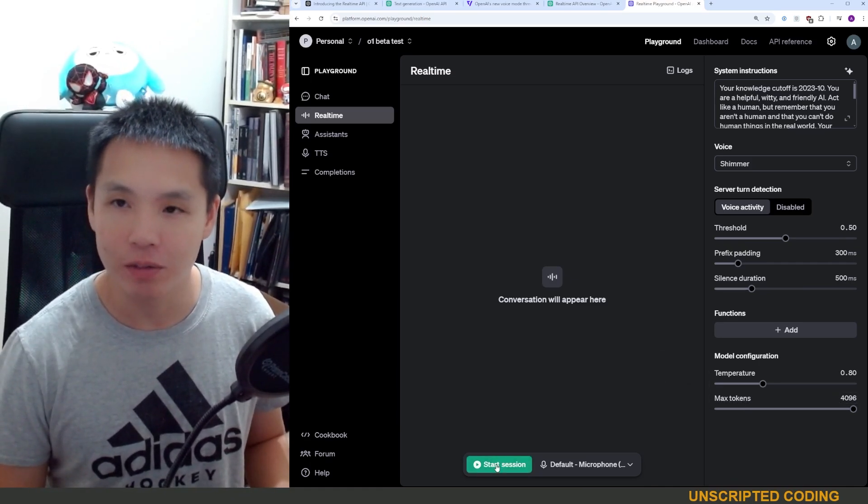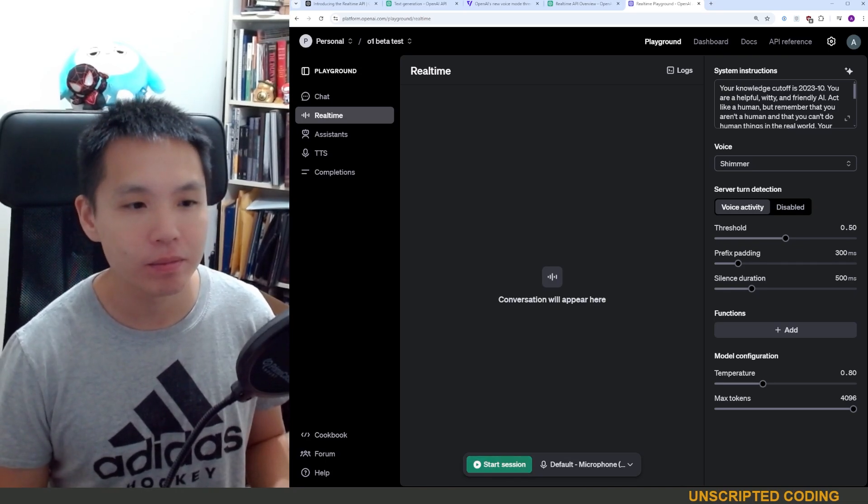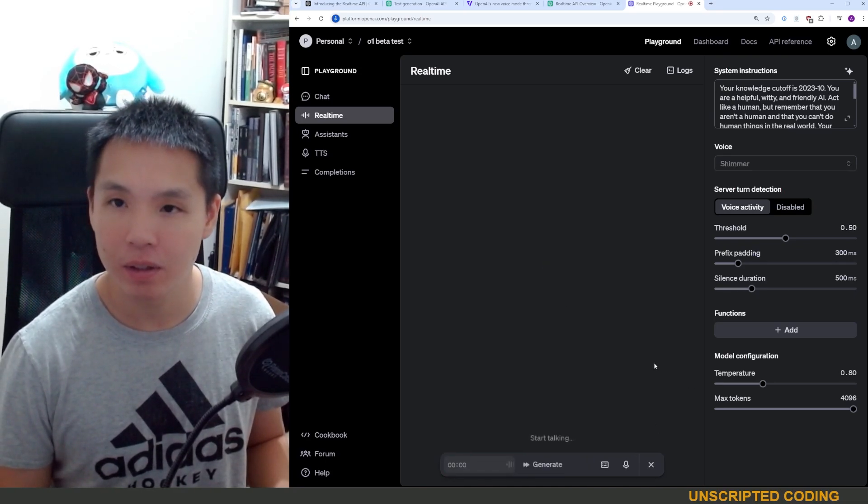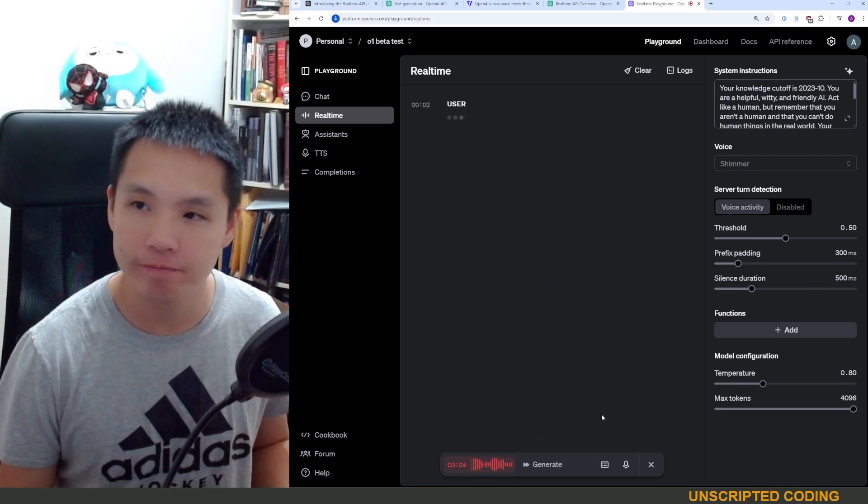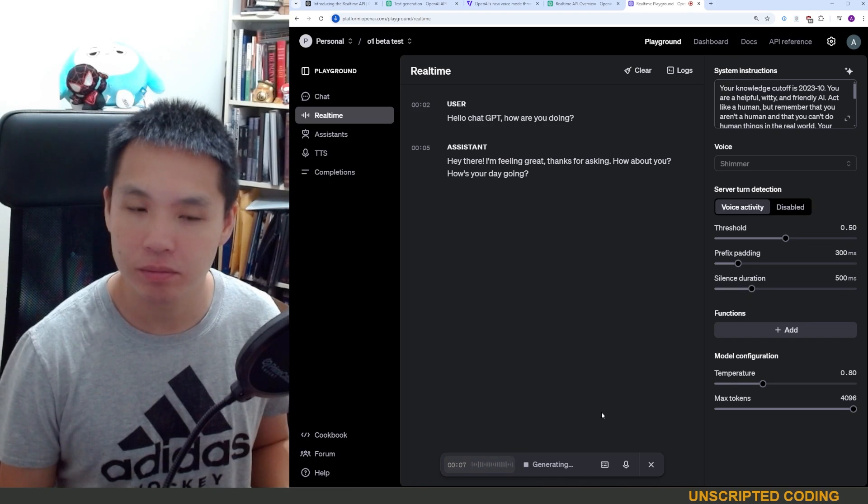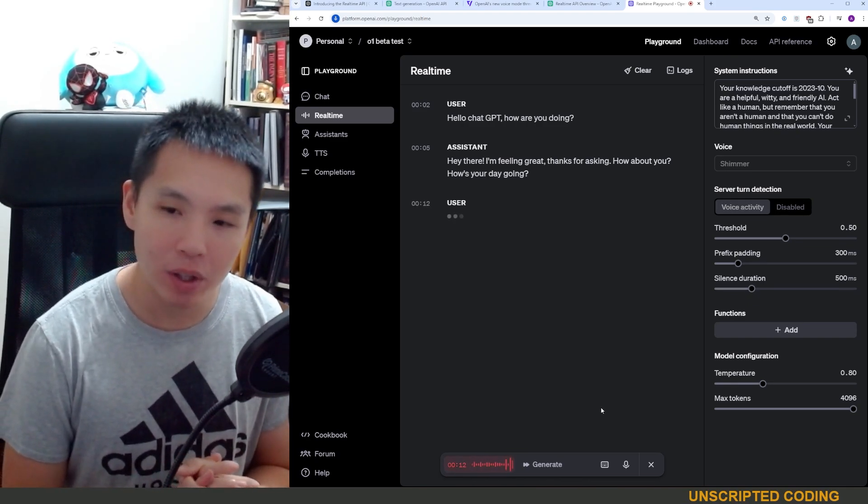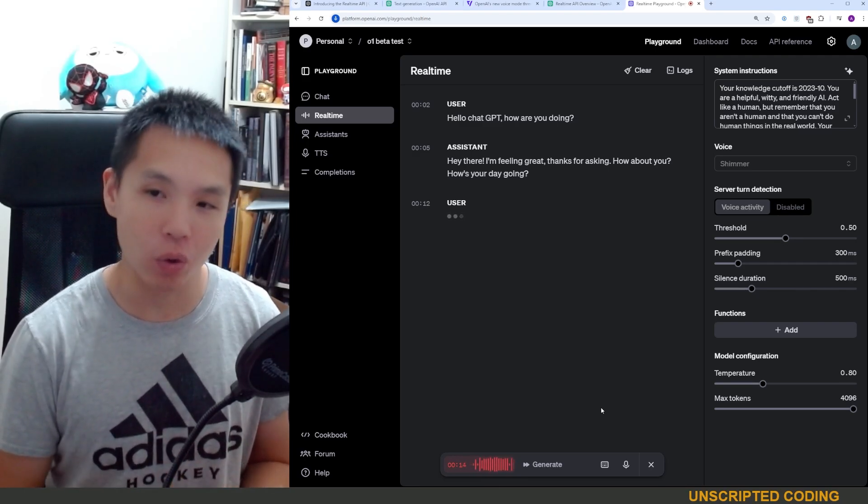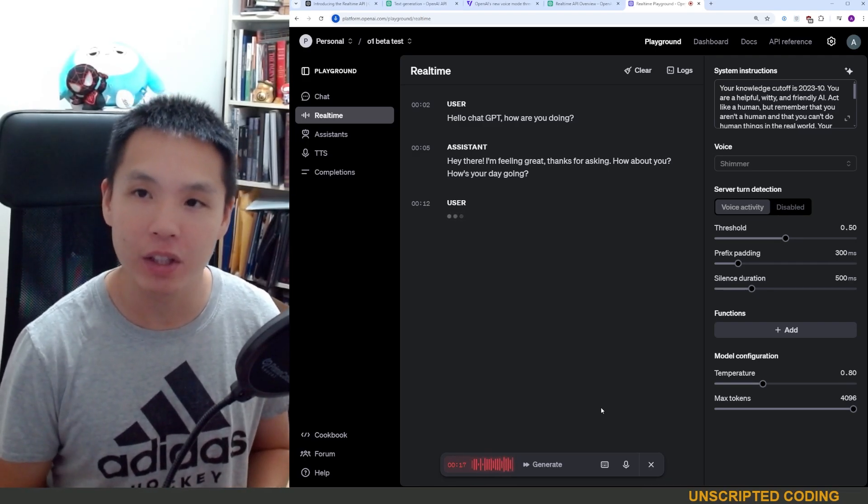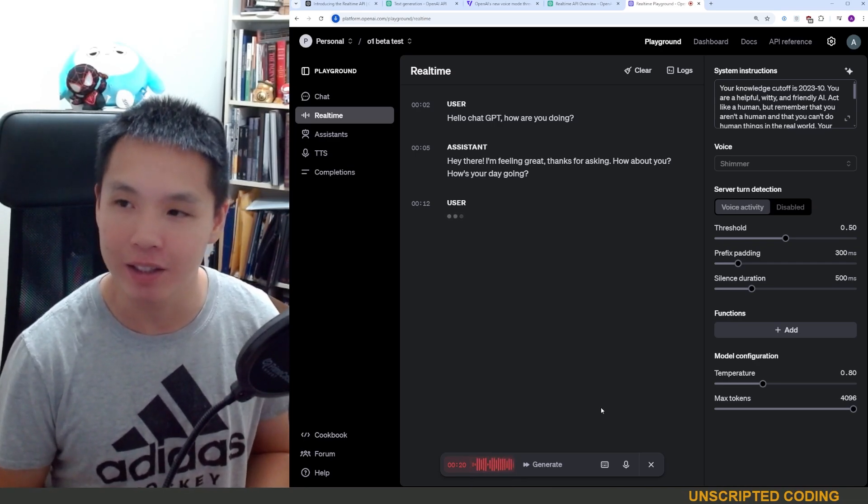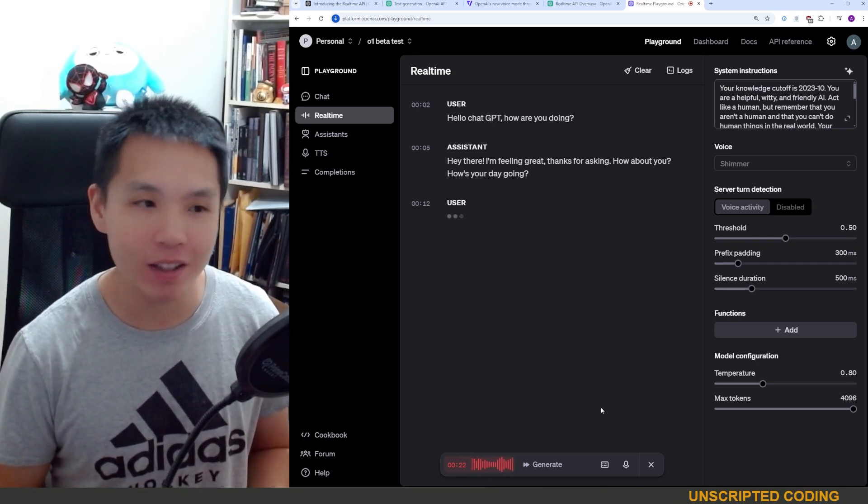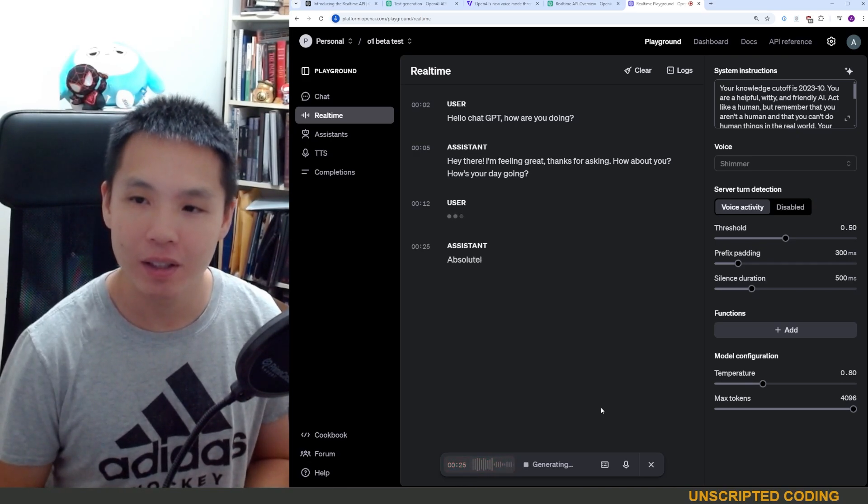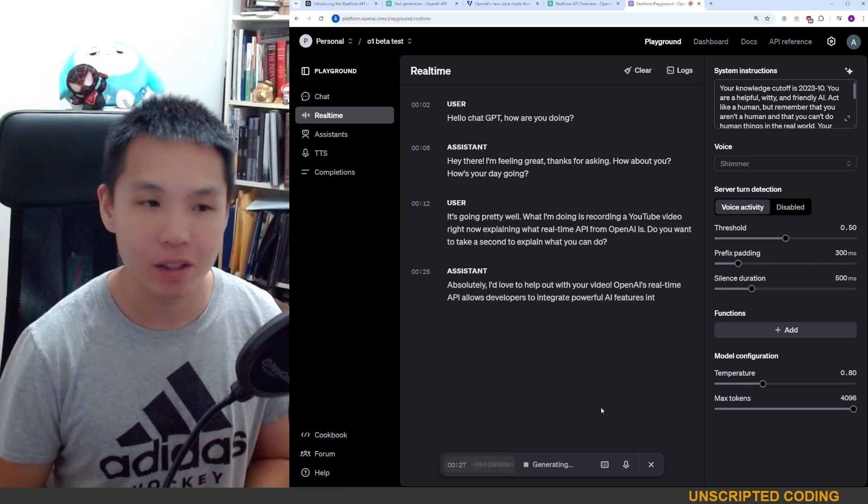I'm just going to do a quick conversation here. Hello, ChatGPT. How are you doing? Hey there, I'm feeling great. Thanks for asking. How about you? How's your day going? It's going pretty well. What I'm doing is recording a YouTube video right now explaining what real-time API from OpenAI is. Do you want to take a second to explain what you can do? Absolutely. I'd love to help out with your video. OpenAI's real-time API allows developers...